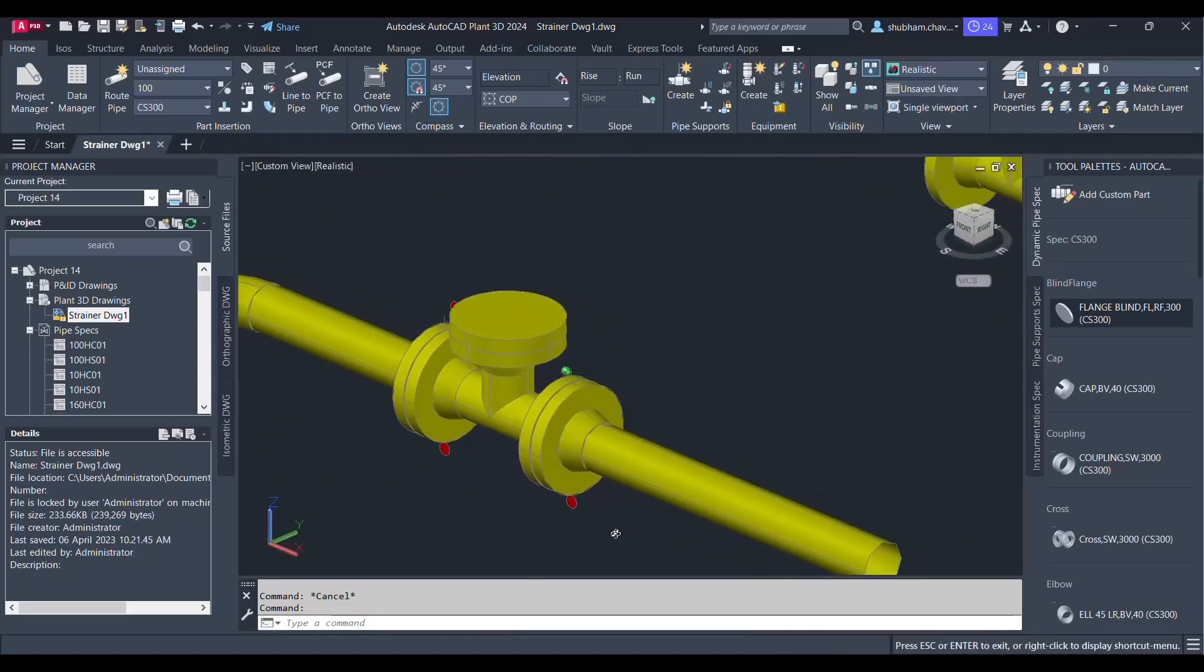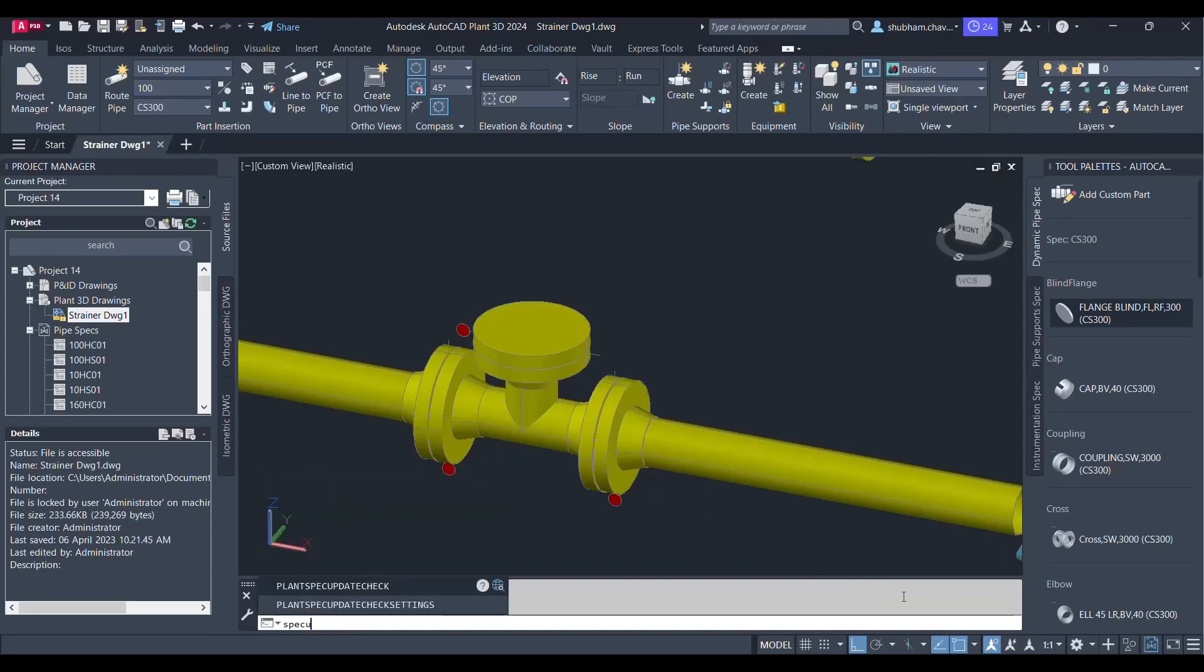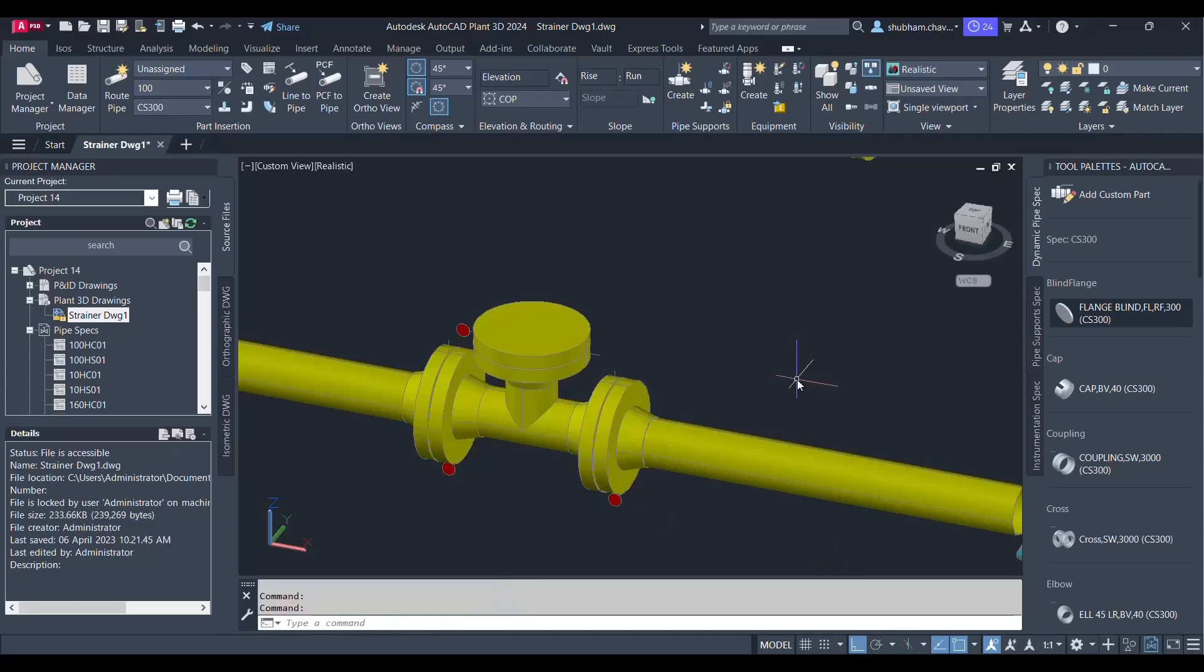So this shows how we can import any 3D model from the third party application and we can apply all those information from the explode to the block and create or add a custom equipment within our spec. So this command will help you to update the spec.